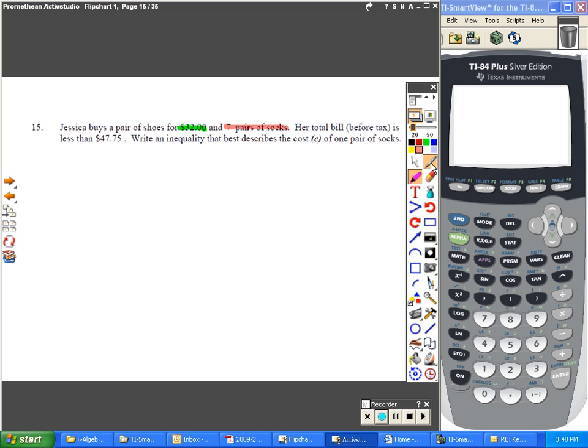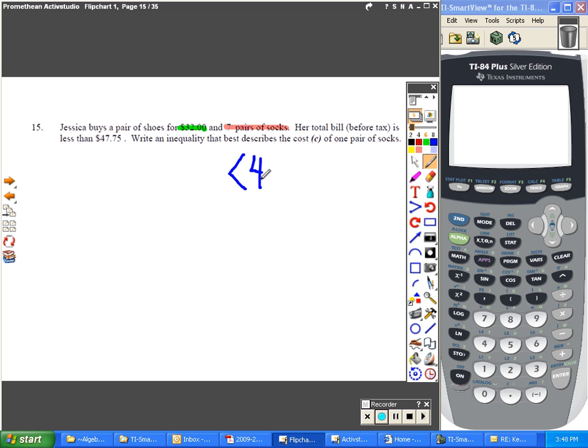Her total bill before tax is less than, oh I already know how to write that, less than $47.75. Write an inequality that best describes the cost of one pair of socks.